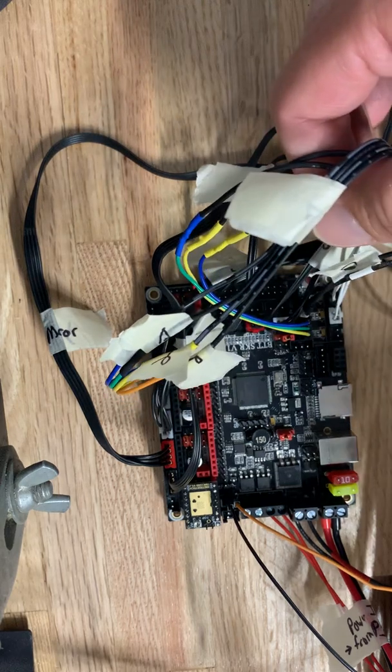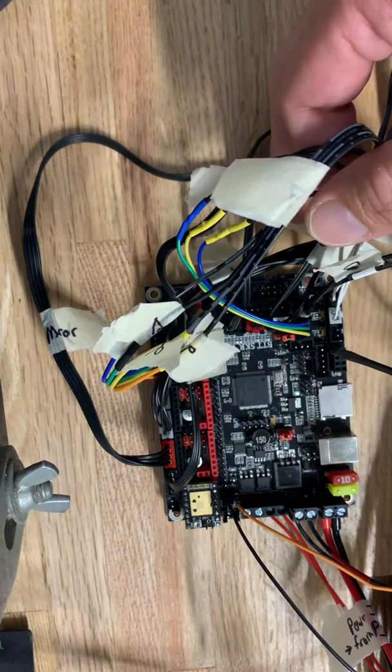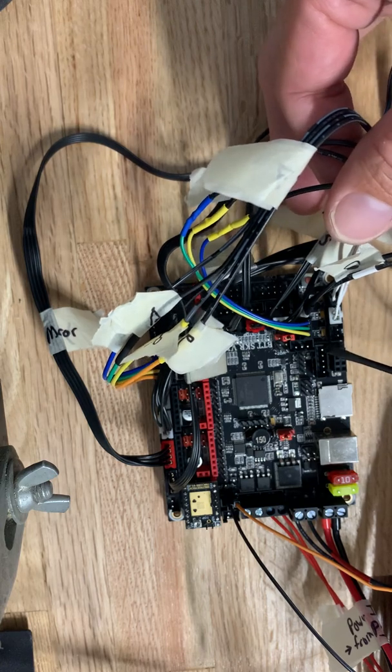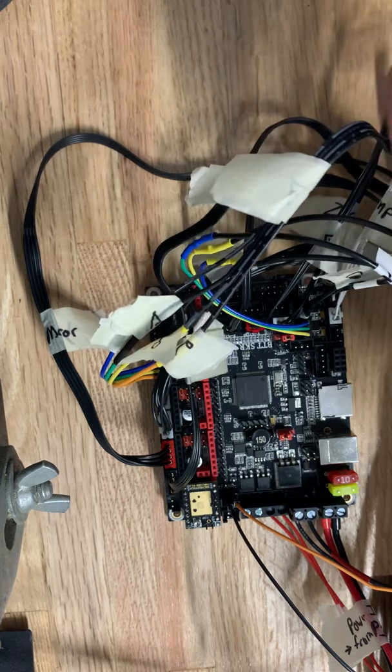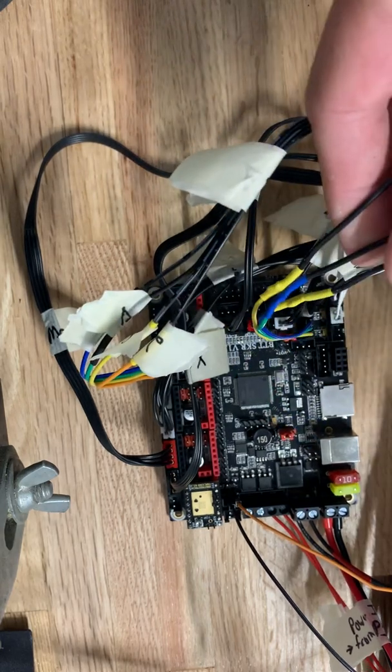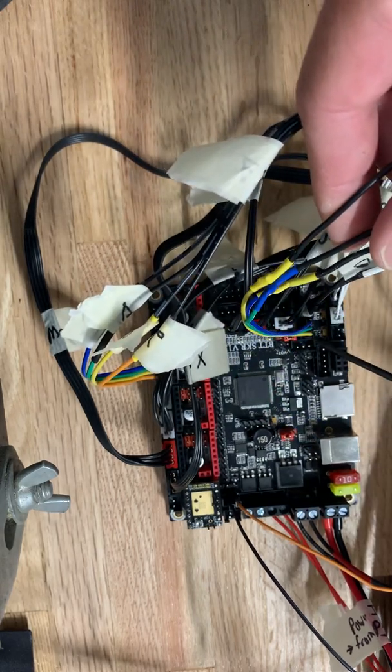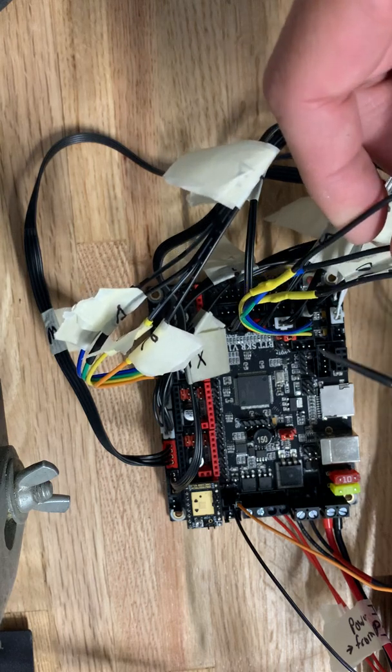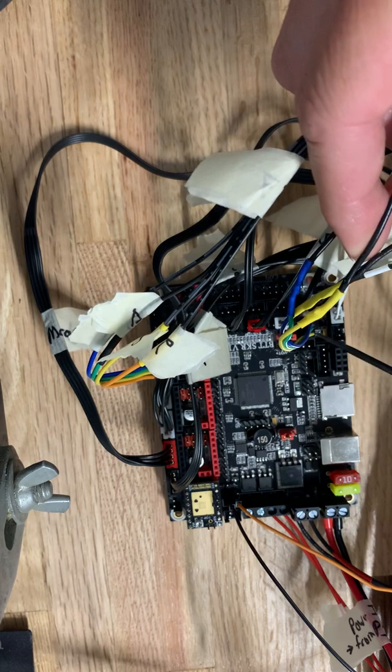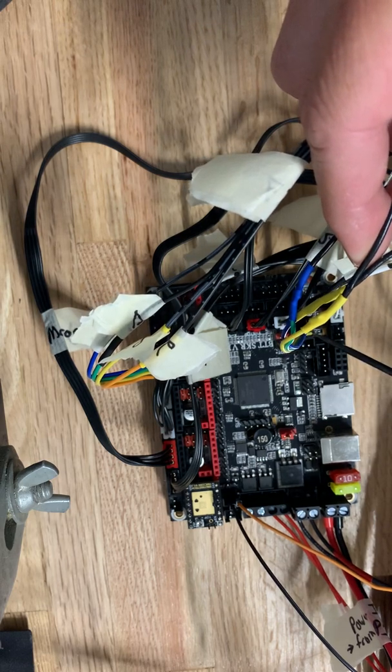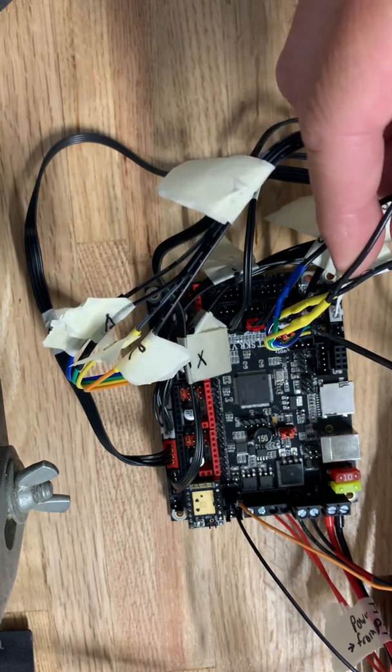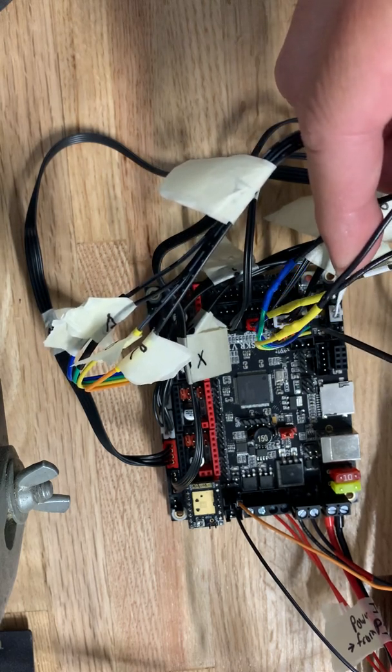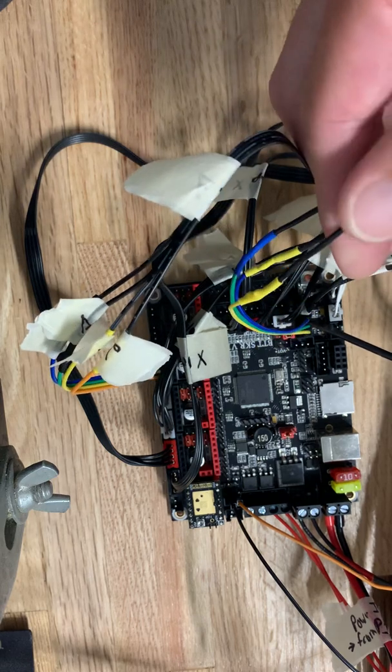I did go ahead and wire up the BLTouch that I've got to the servo port. What I'm running right now is this yellow wire on the left-hand side is the brown wire off the BLTouch, so that would be your ground. Your second wire is the 5 volts, the red wire, and then finally your third wire is the signal wire.